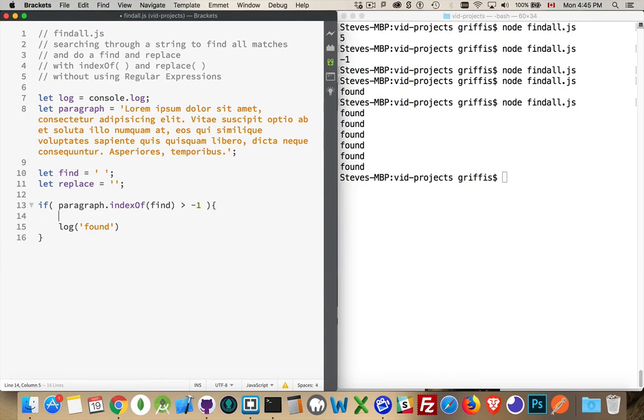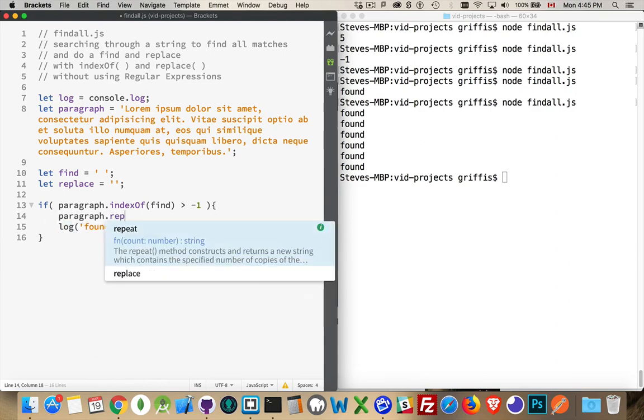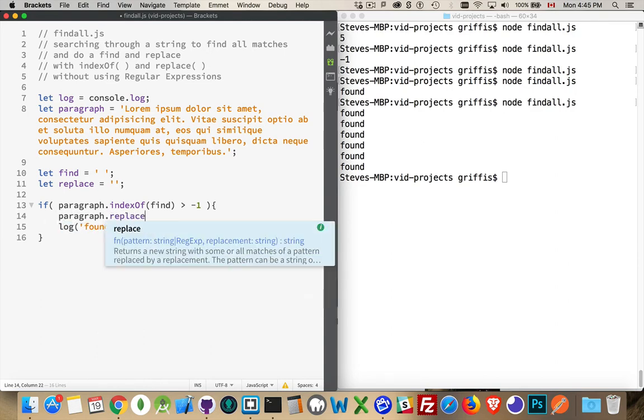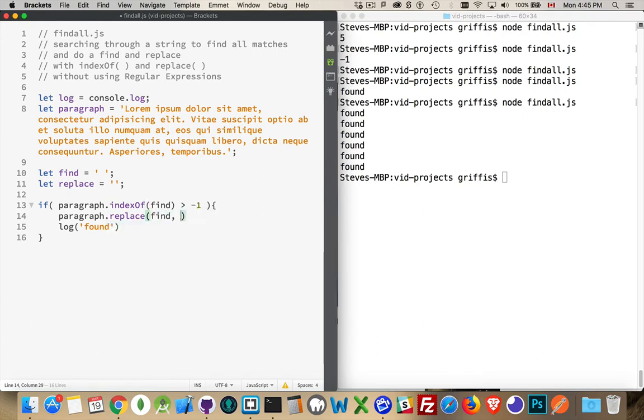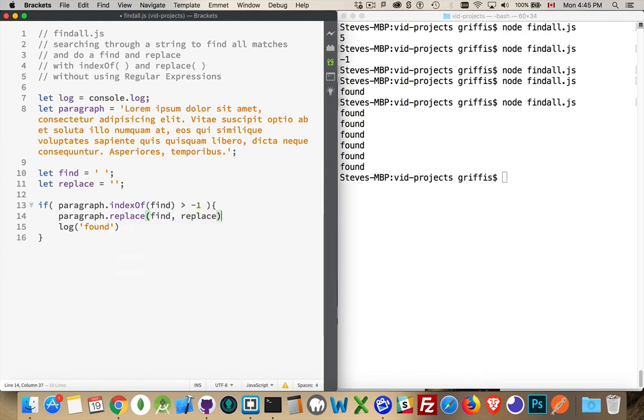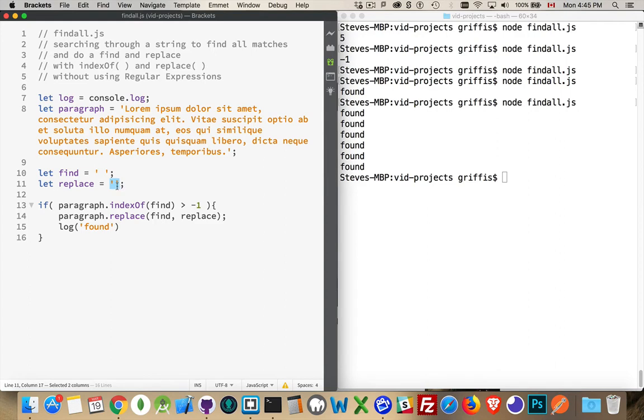All right. So if we were to do paragraph.replace, and I want to replace whatever's in find with whatever's in replace. So I'm replacing the space with nothing. This is two quotation marks side by side. There's nothing inside. This is an empty string. Basically, I'm just removing all of the spaces.